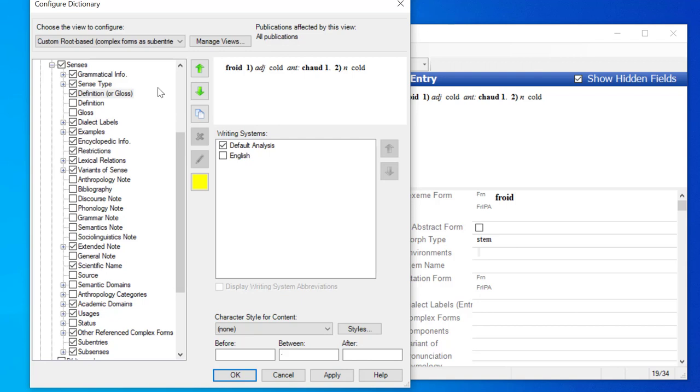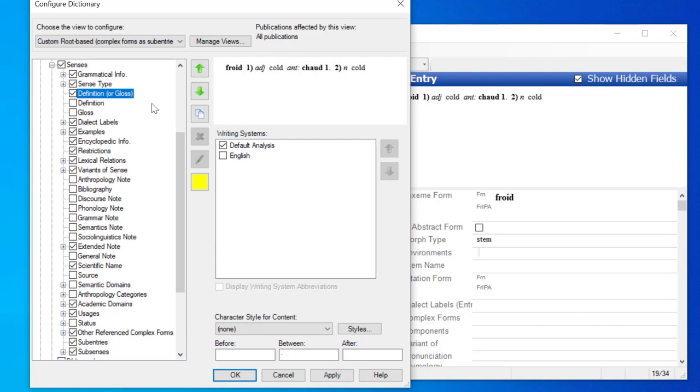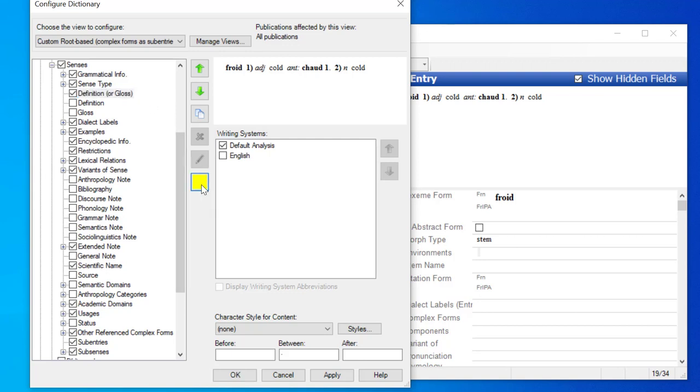Now again, over here there's a node highlighted, but this time it's the definition or gloss node under the senses node of the hierarchy. So let me click it again to make it more clear, and again if you want to see which part of the preview pane is affected by that node, you can click the highlight button.